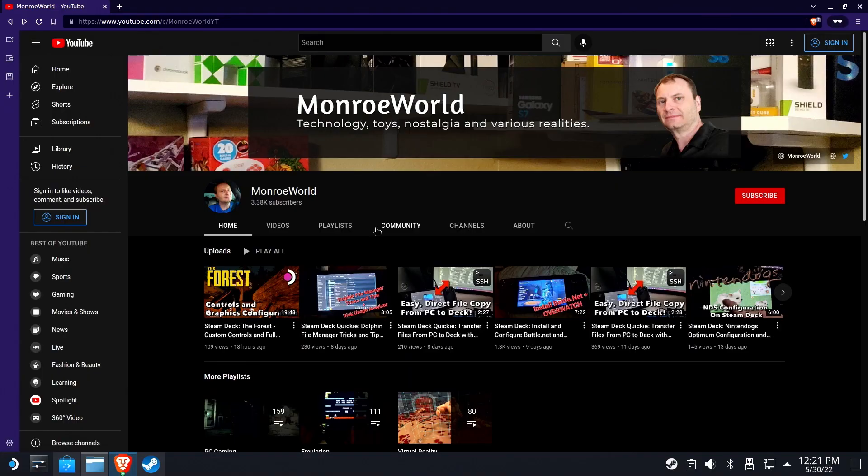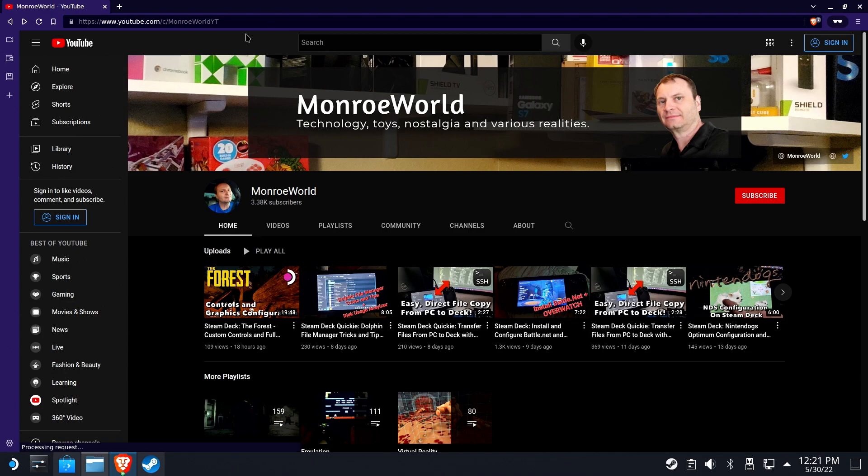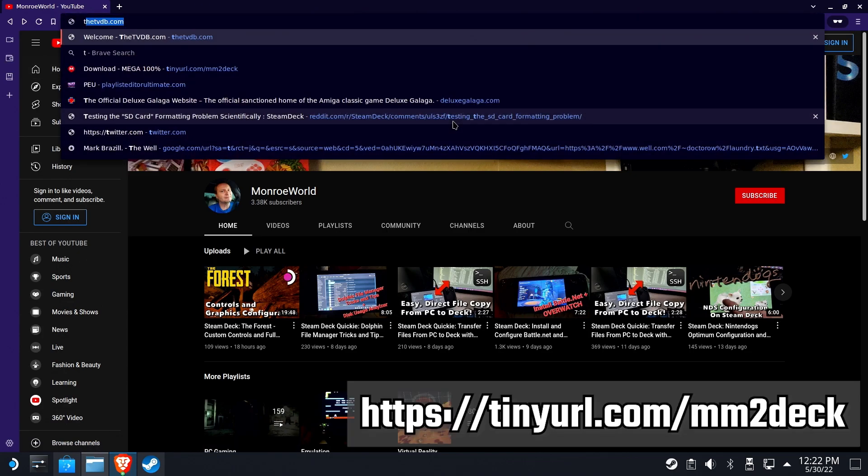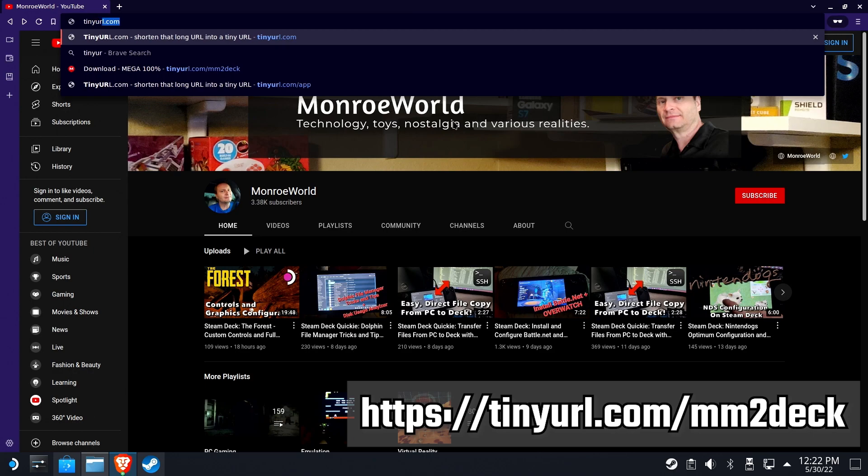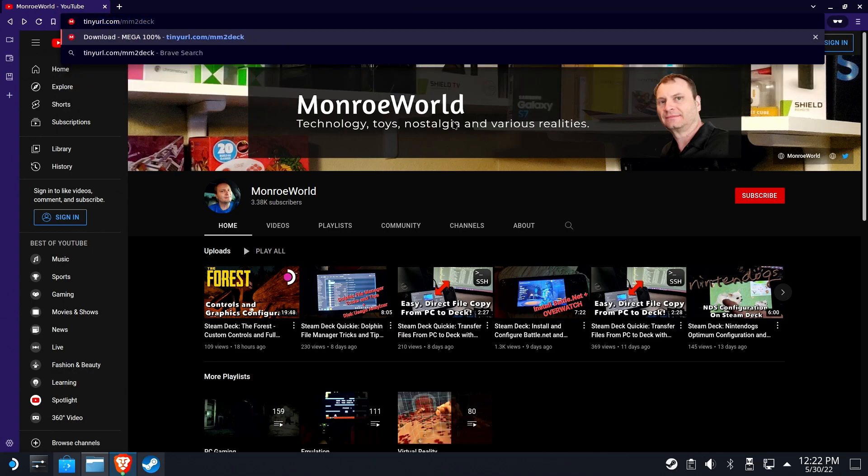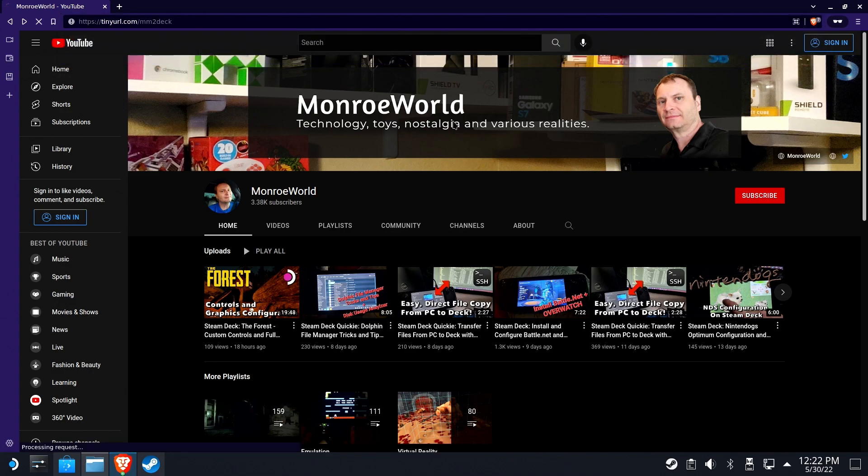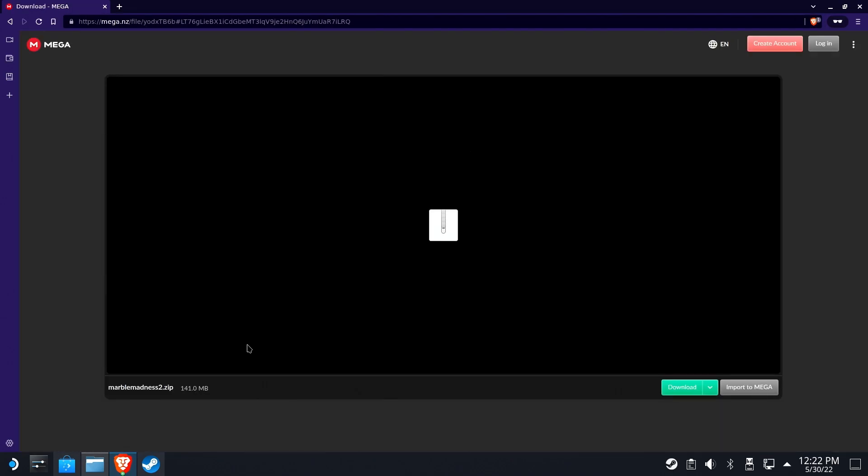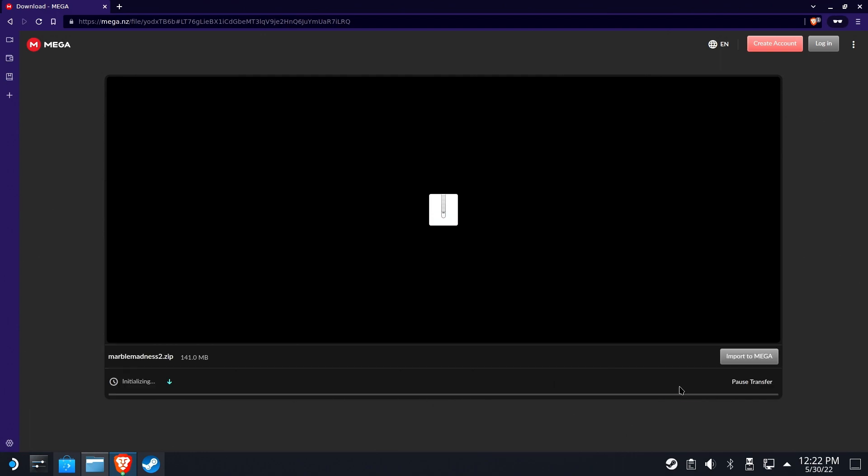Alright everybody, let's get started. The first thing you need to do is download the file pack. I've done all the heavy work for you - custom art, custom version of MAME, the ROM file, everything you need. tinyurl.com/mm2deck is the URL, hosted at Mega. Make sure you got the right file name, hit download. We'll speed this up a bit, it's not too big.